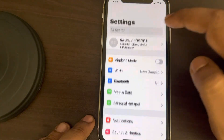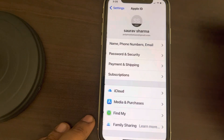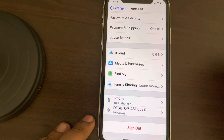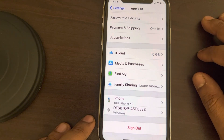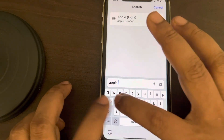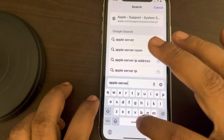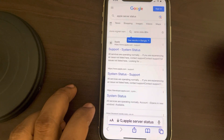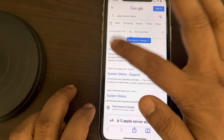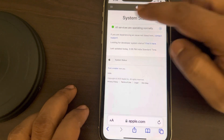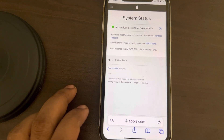Once you have turned off Screen Time, go back and see if it works. This is the method which has worked for many users — they're able to sign out of Apple ID/iCloud. If this also does not work, you can search for Apple server status.